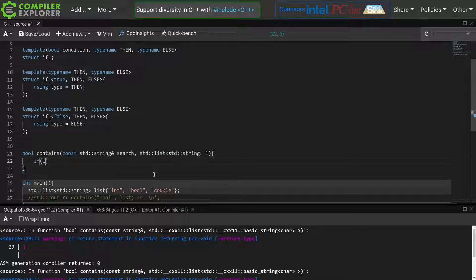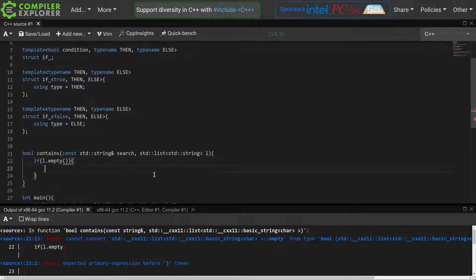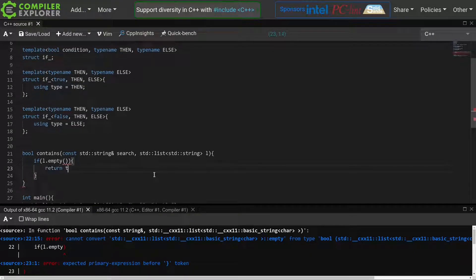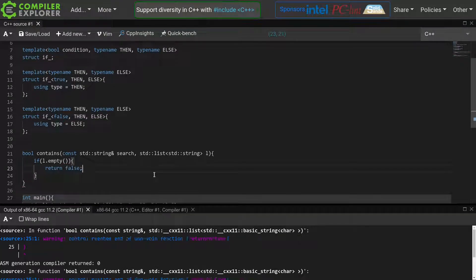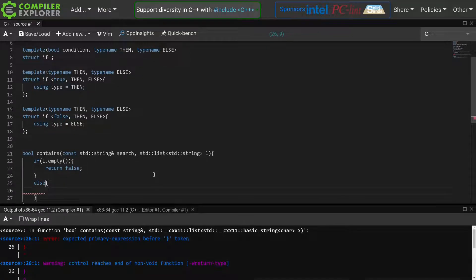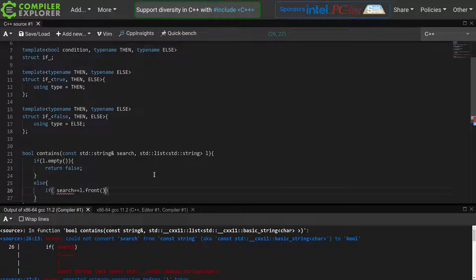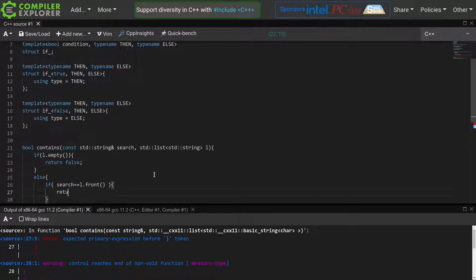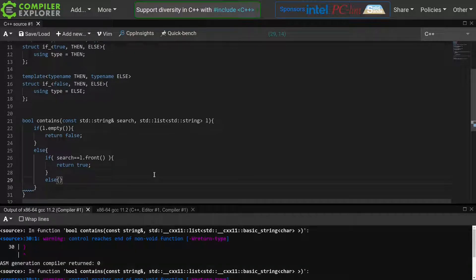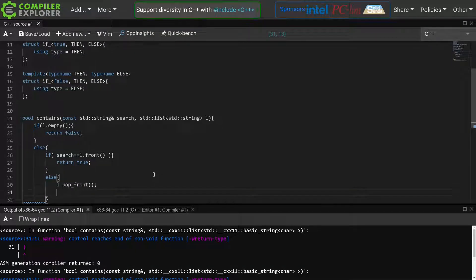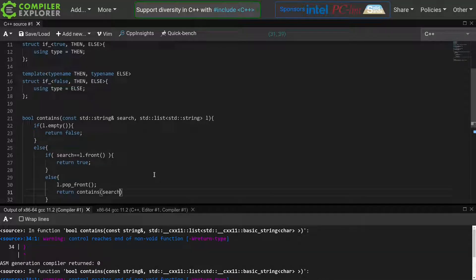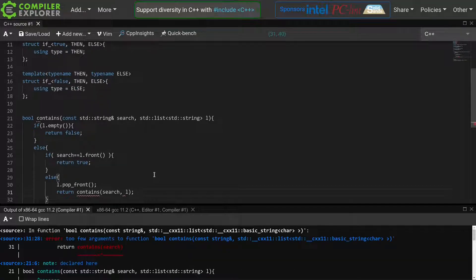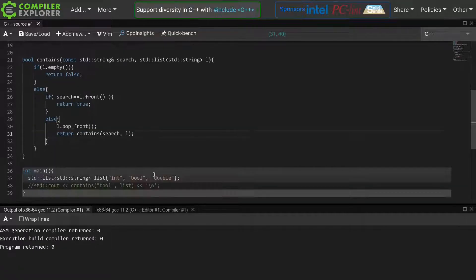First we check if our list is empty. If this is the case, then clearly search cannot be in the list and we return false. Else, we check if the thing we are searching for is at the front of the list. If so, we return true. If this is not the case, we are going to recurse on the rest of the list. We do this by first popping the front item from the list, and then calling contains with the same search string, but this now slightly shorter list.